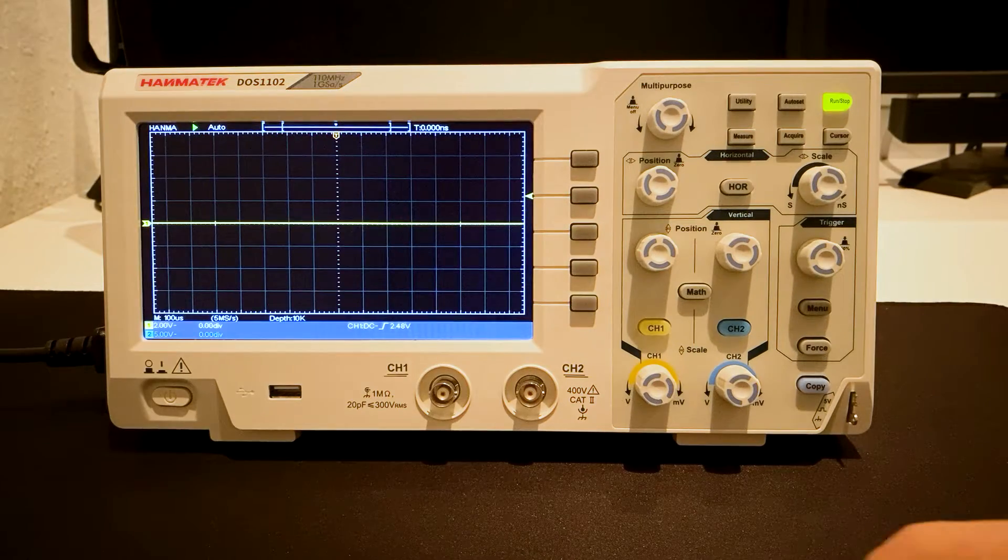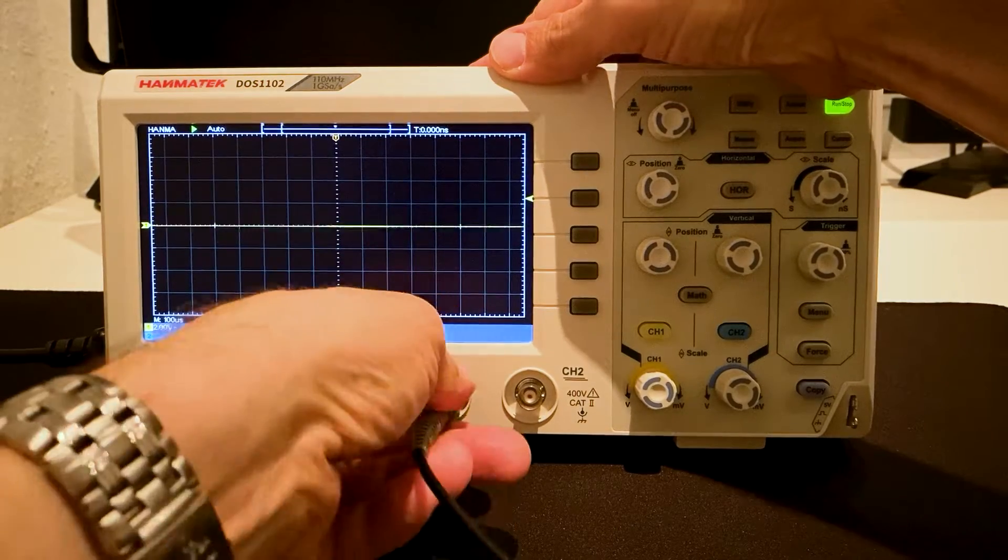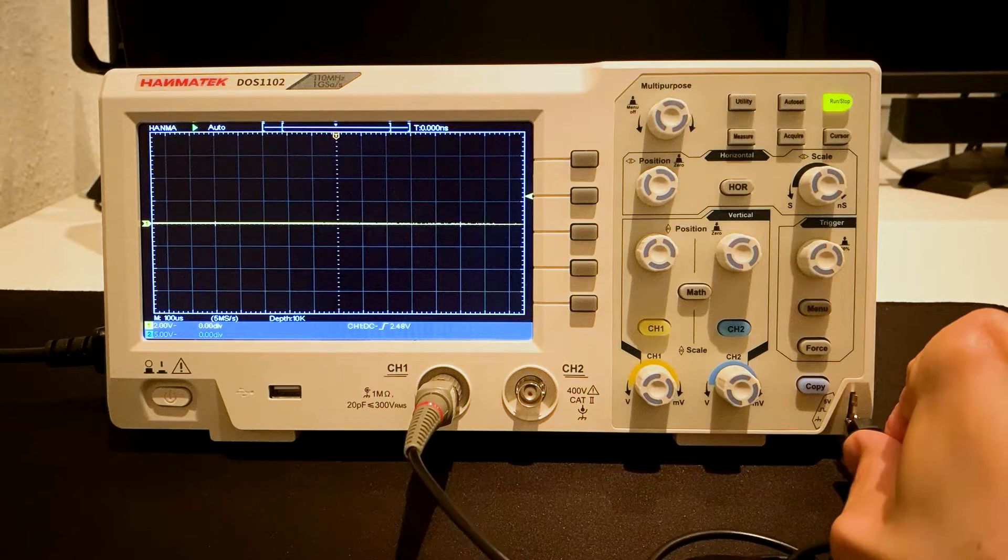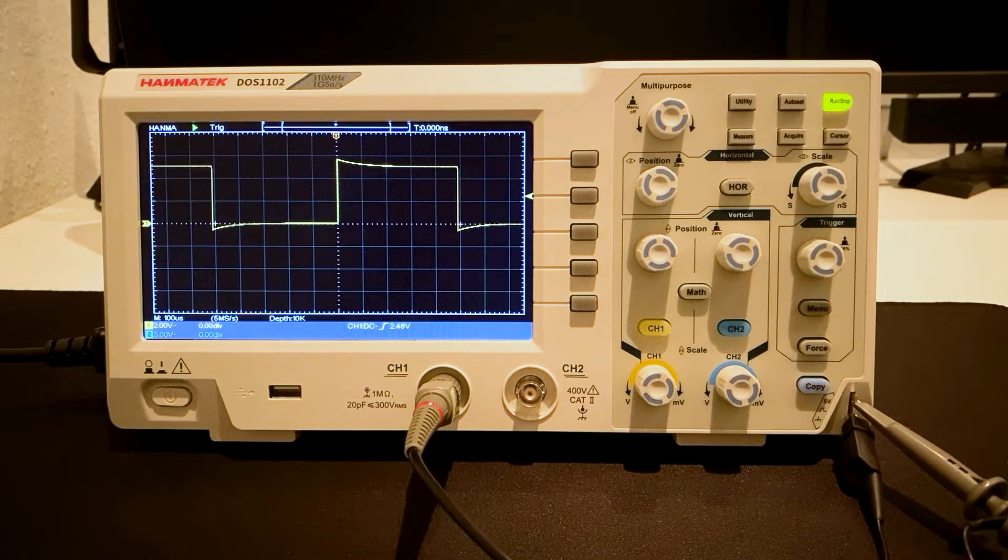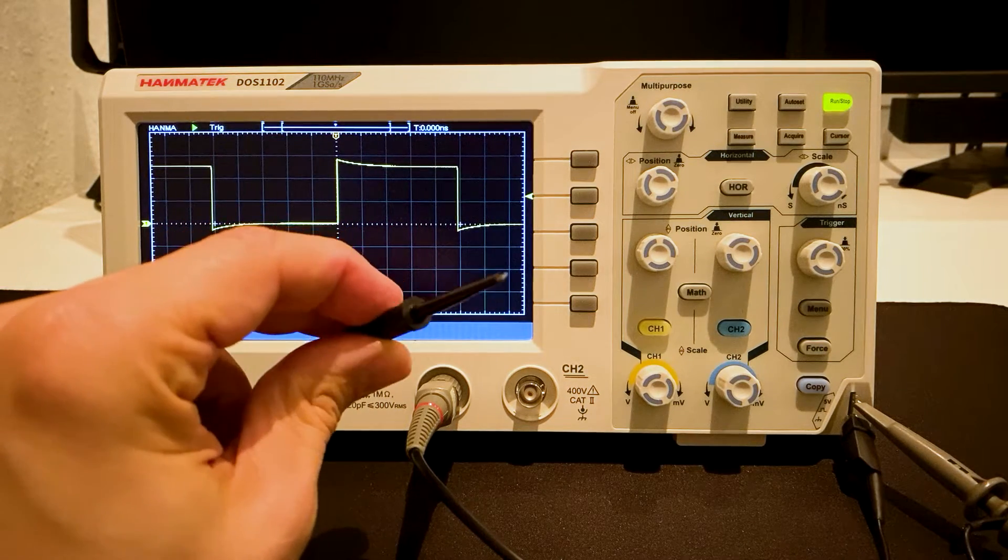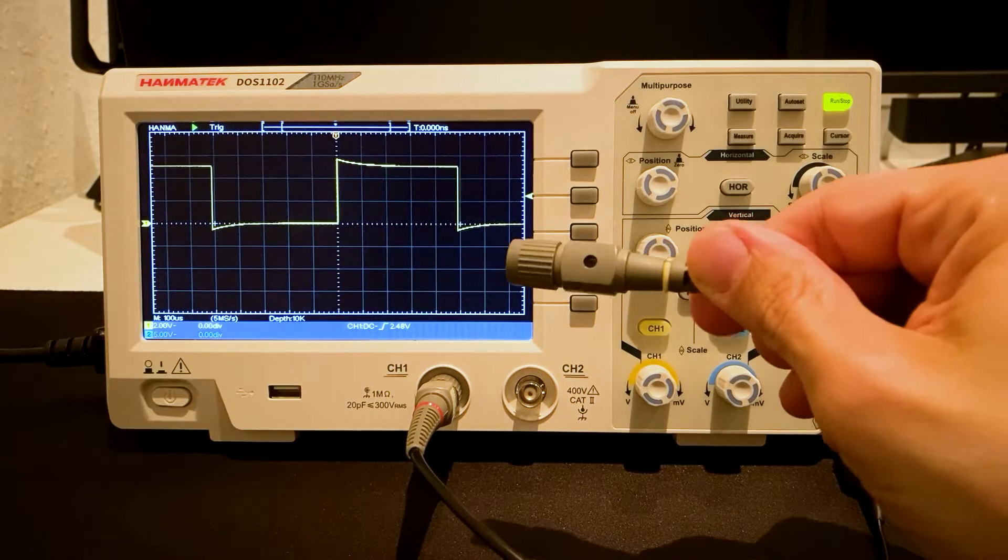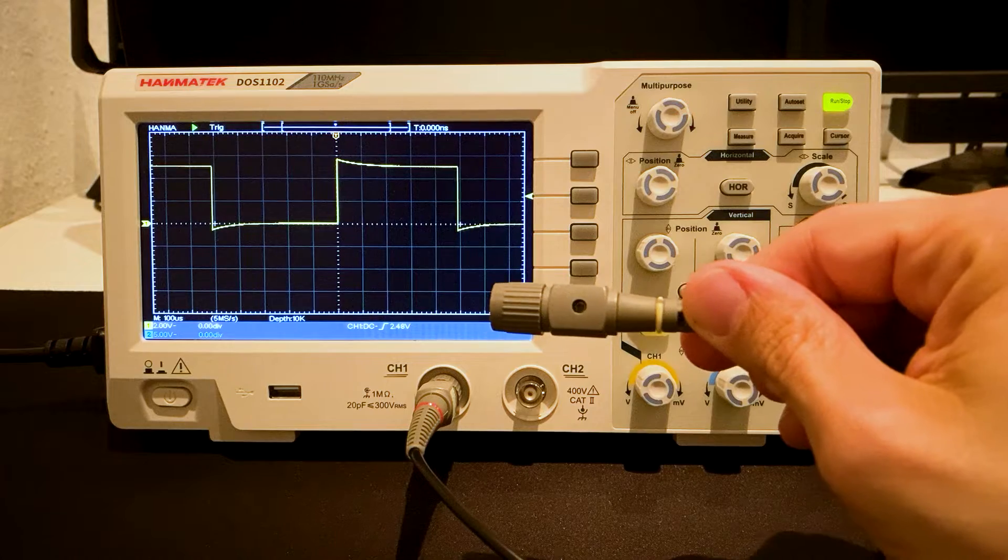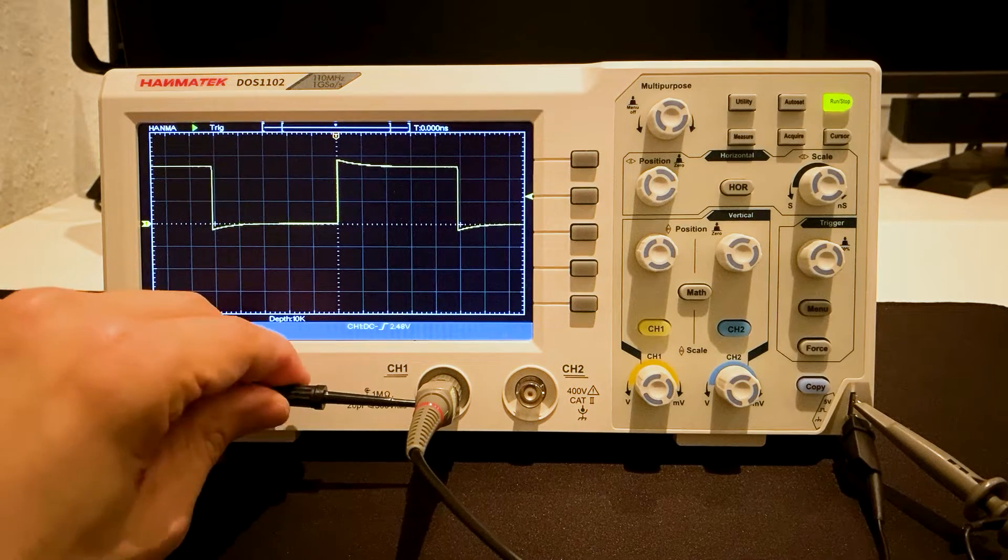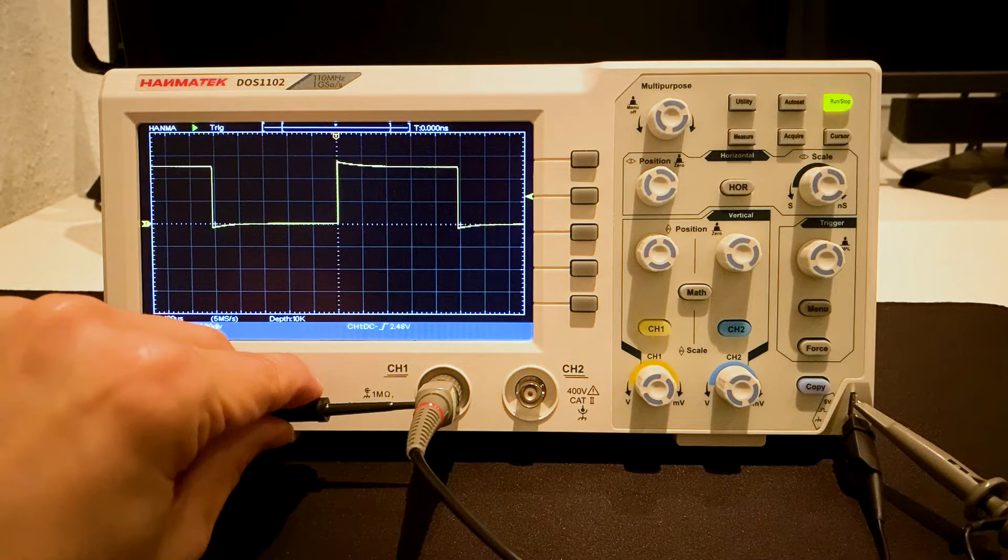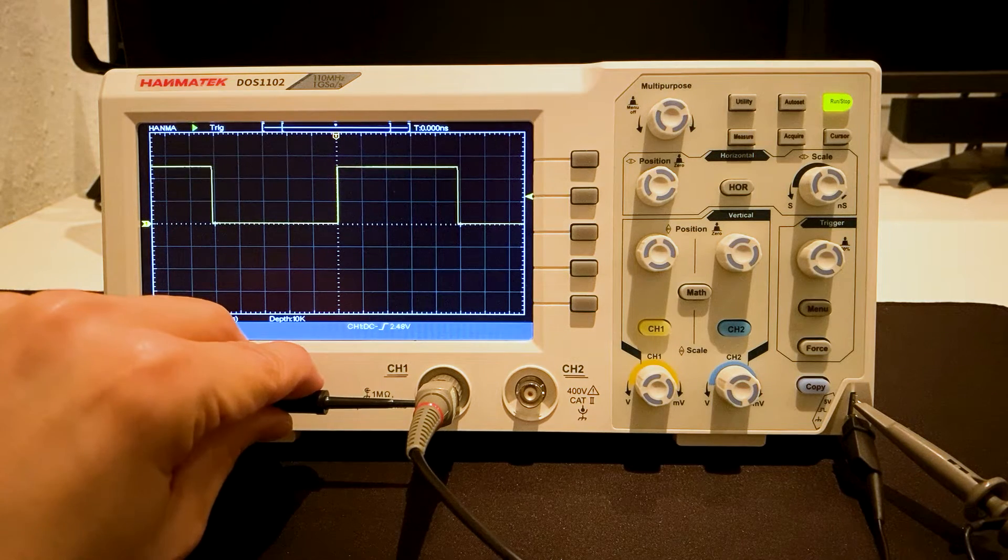Before using the scope for the first time, it is important to make a probe compensation. The probe is connected to channel 1. Connect the probe to the compensation connection. Use the delivered screwdriver of the accessories to calibrate the BNC connector of the probe. The over and under compensation is shown on the display. Now the compensation is correct.